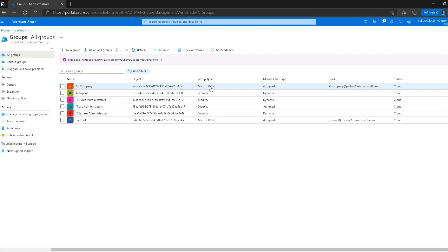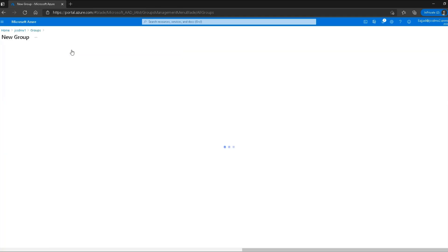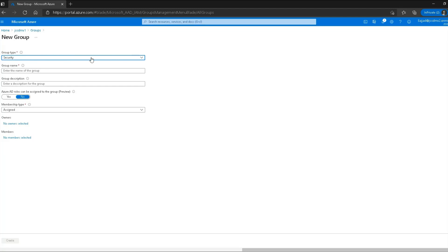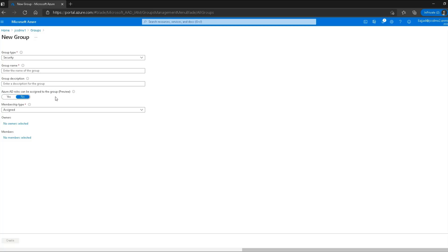Microsoft 365 groups cover applications like Teams and SharePoint. We can also create our own groups. When creating a group, the first option is group type, then group name and description. There is also an important option: Azure AD roles can be assigned to the group, which is a very useful feature that allows role assignment at the group level.